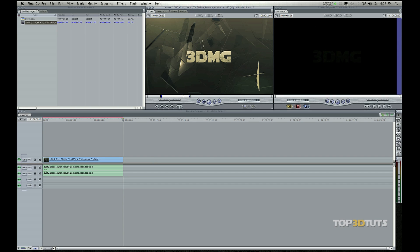So I was able to drag this clip over here into the canvas and that inserted it down here into the timeline. Now there are other ways to insert this in the timeline but I'll get to those in a minute.